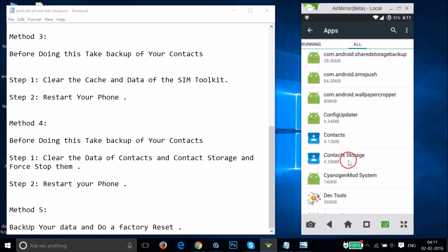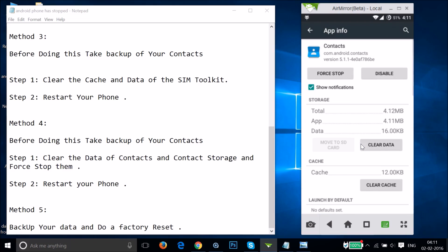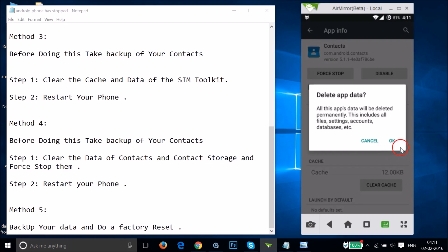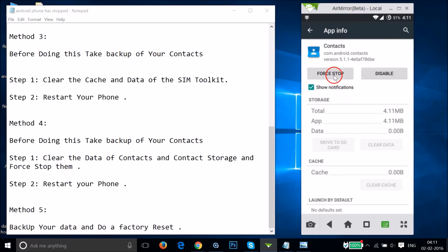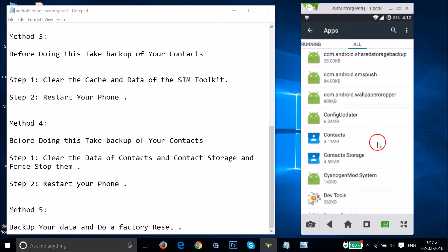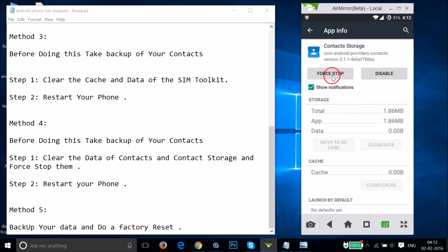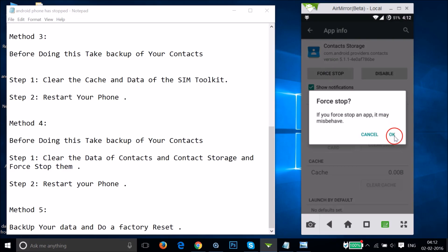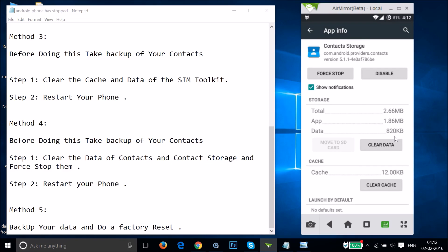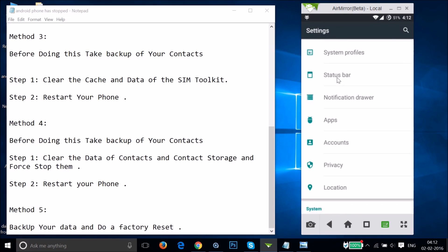Tap on 'Contacts' first, then tap 'Clear Data' and OK. Then tap 'Force Stop' and OK. Go back and open 'Contacts Storage' by tapping on it. After that, restart your phone and see if this fixes your issue.